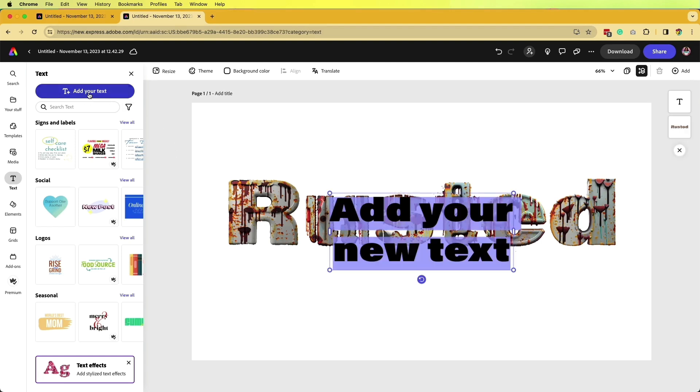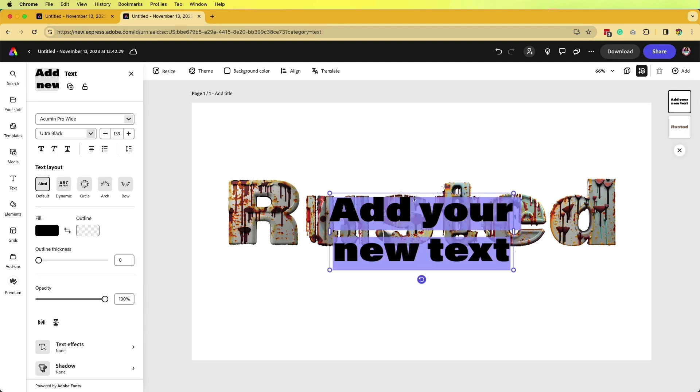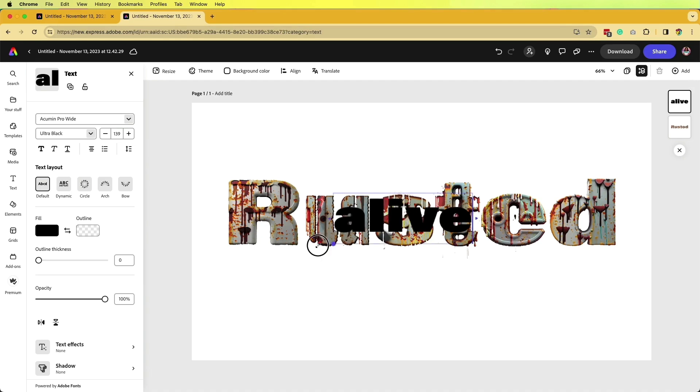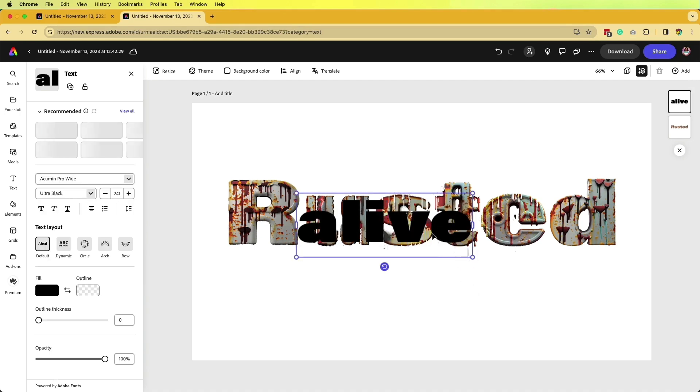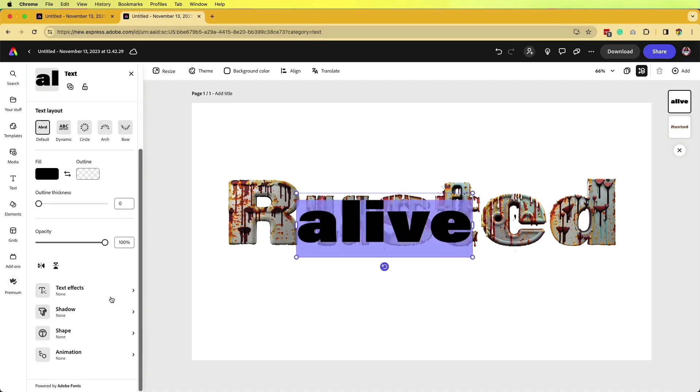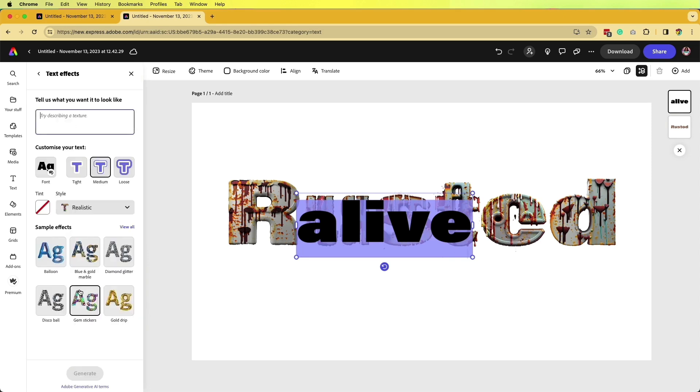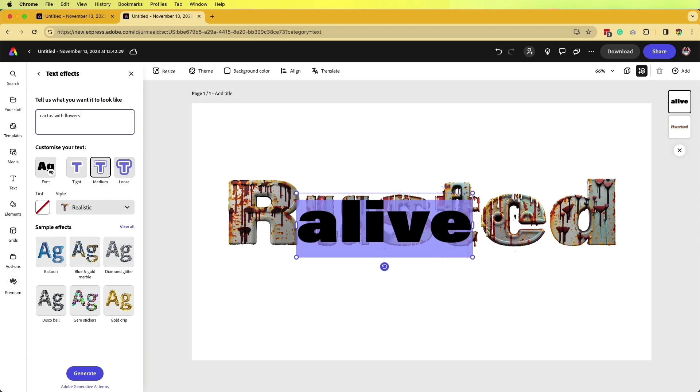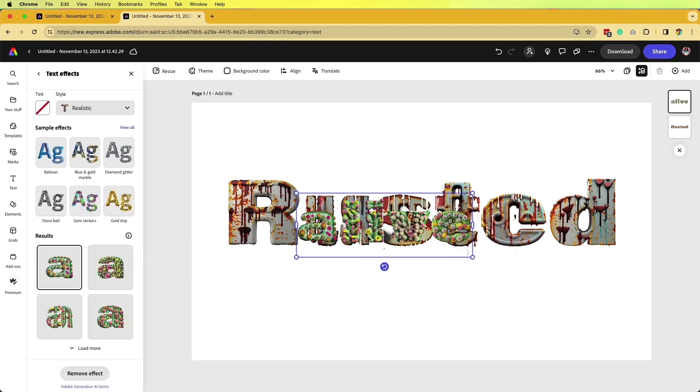Let's say I want to give a different contrast to the rusted, and now I want this type to have more of an alive effect to it. I'm going to go down to text effects and say cactus with flowers because why not? Now we see all our variations here.